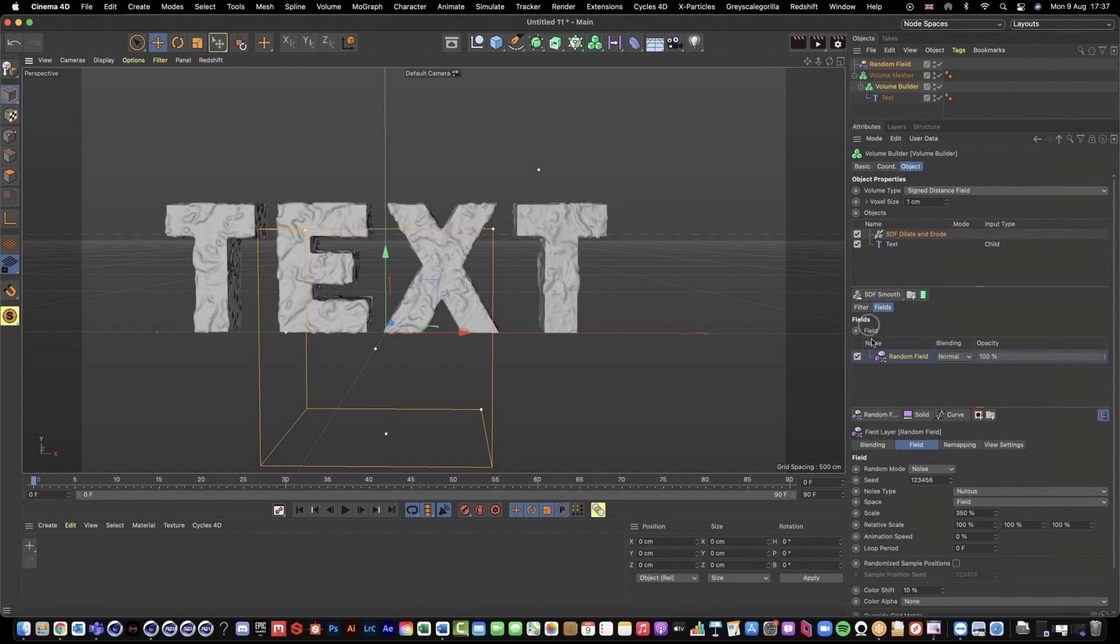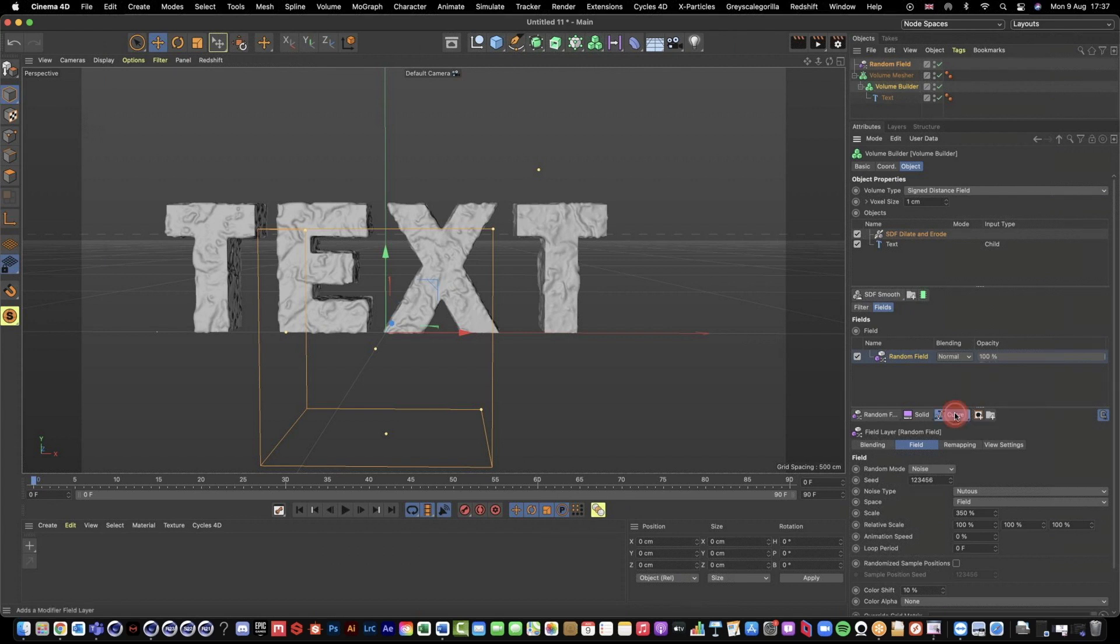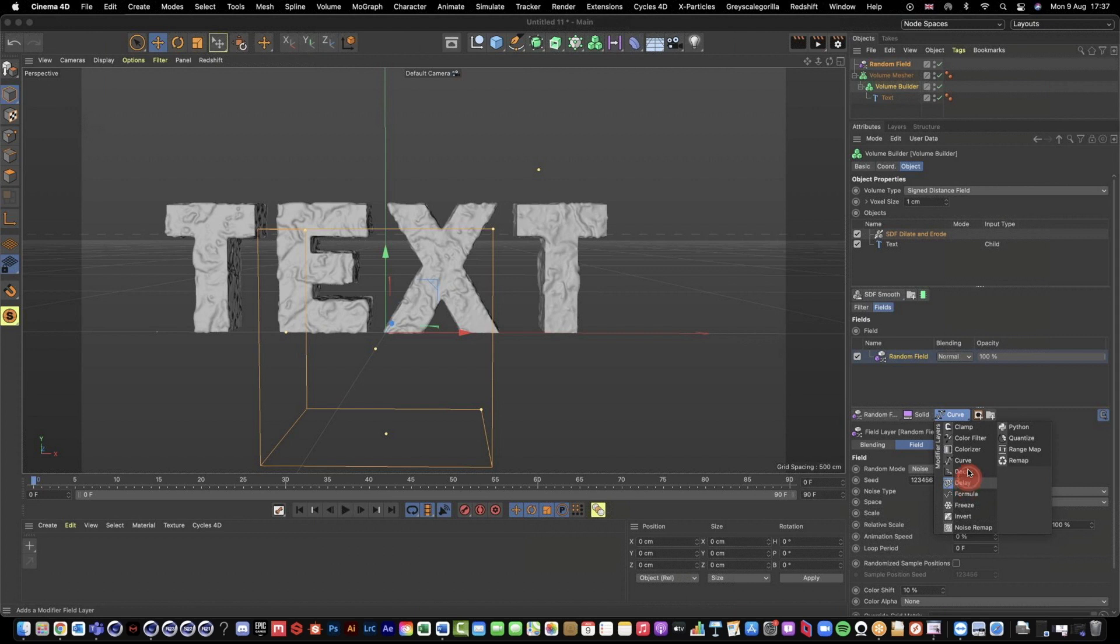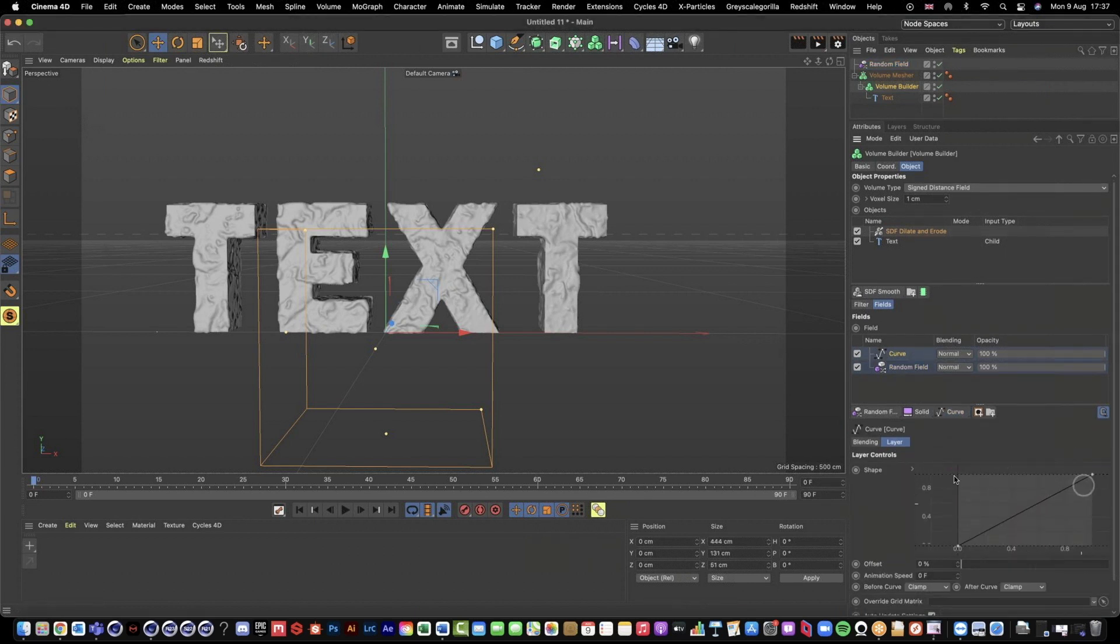Because we're using fields, because we have access to all of our different field options, we have access to what are called modifier layers as well. If I click this, if you use like vertex maps you can create a growth within the freeze, you can use the delay to create sort of like an echo effect of like an animation.